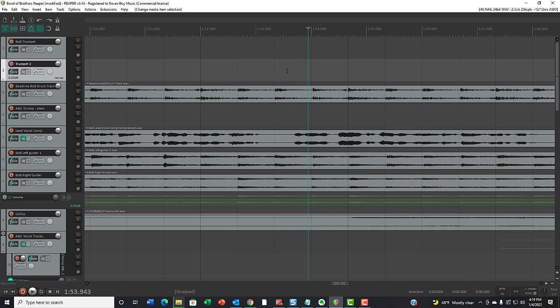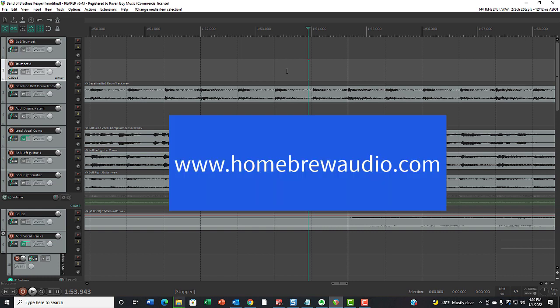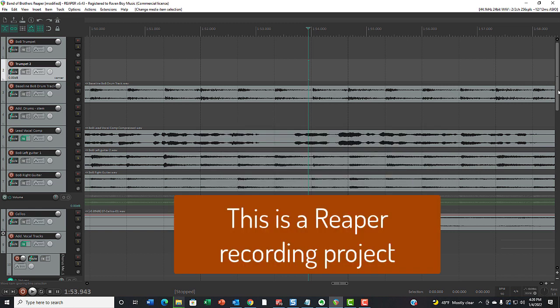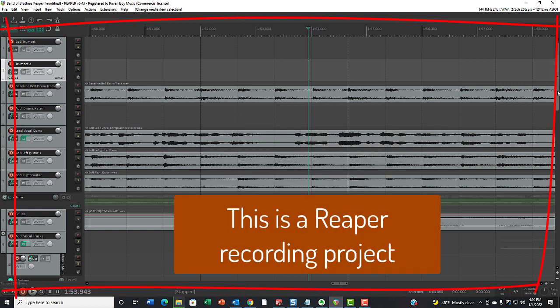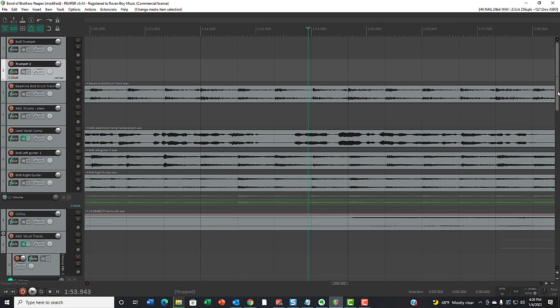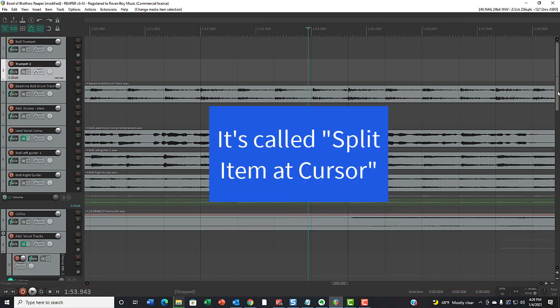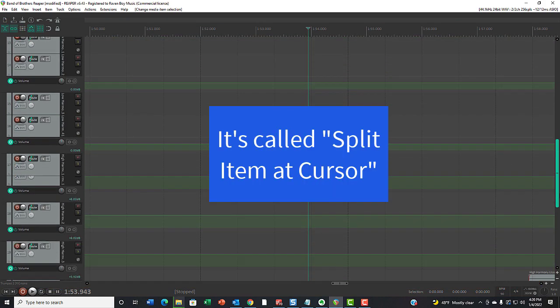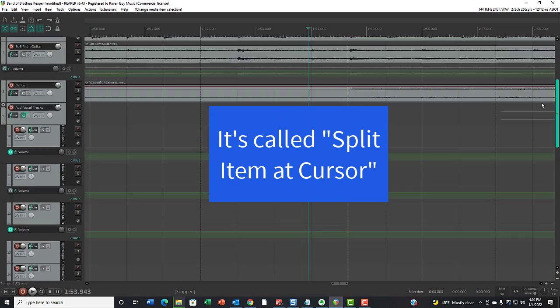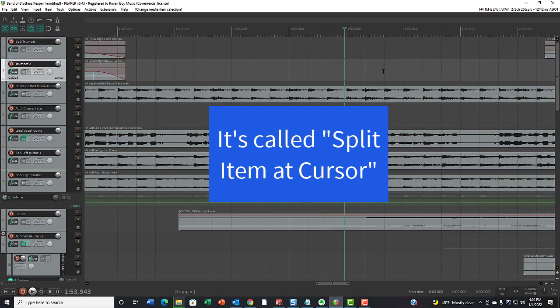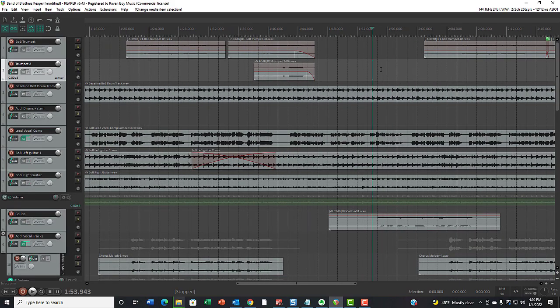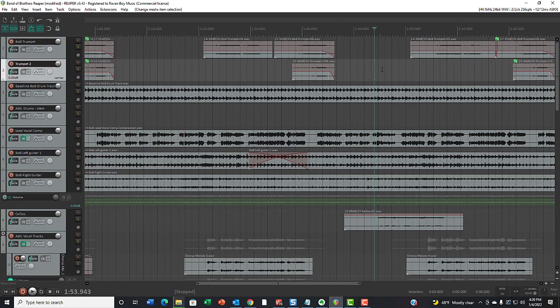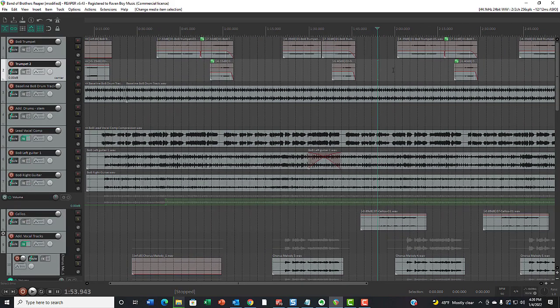Hey, it's Ken from Homebrew Audio, and I want to talk today about Reaper and a function that can be very helpful. But if you make one little misstep, it can be very harmful as well. I had this happen to me so many times before I knew what was going on, so I'm going to share this with you.